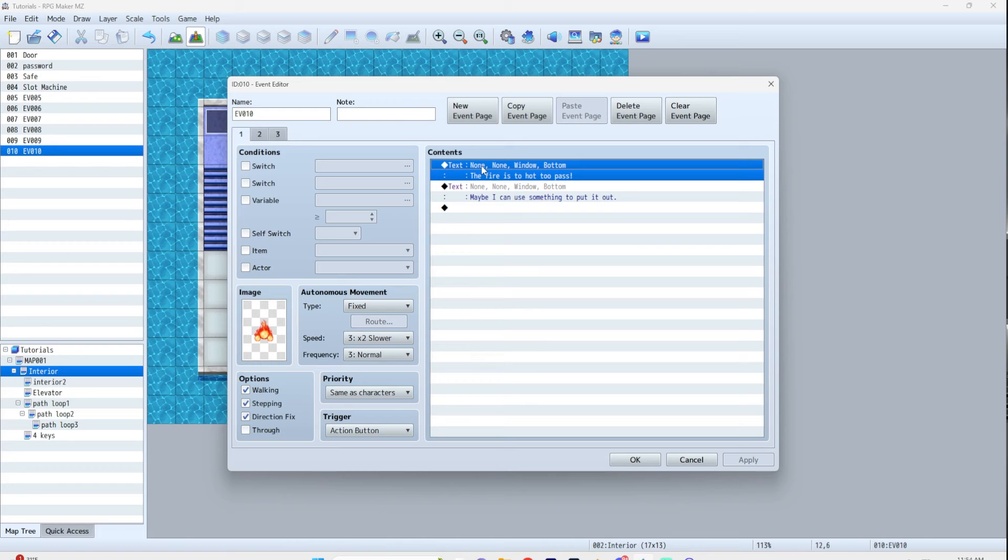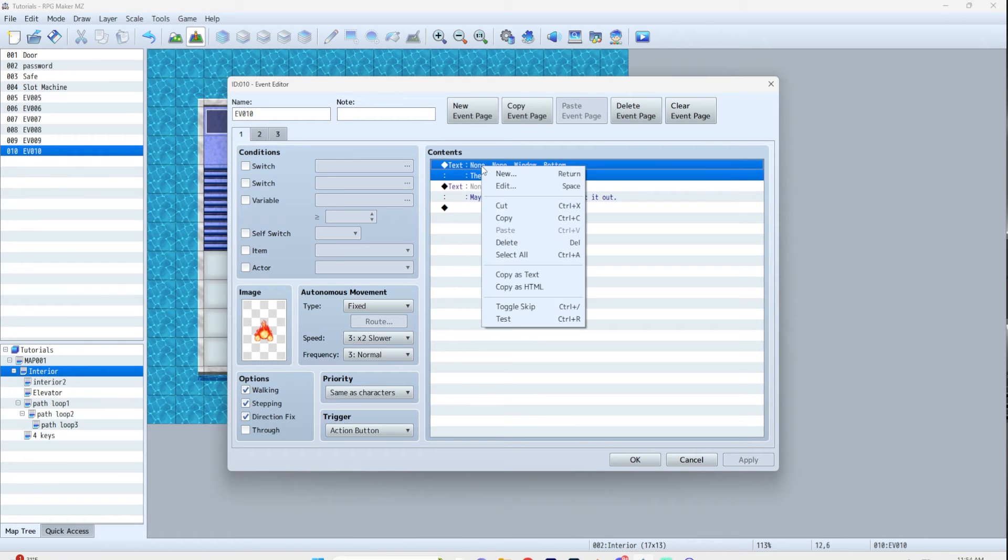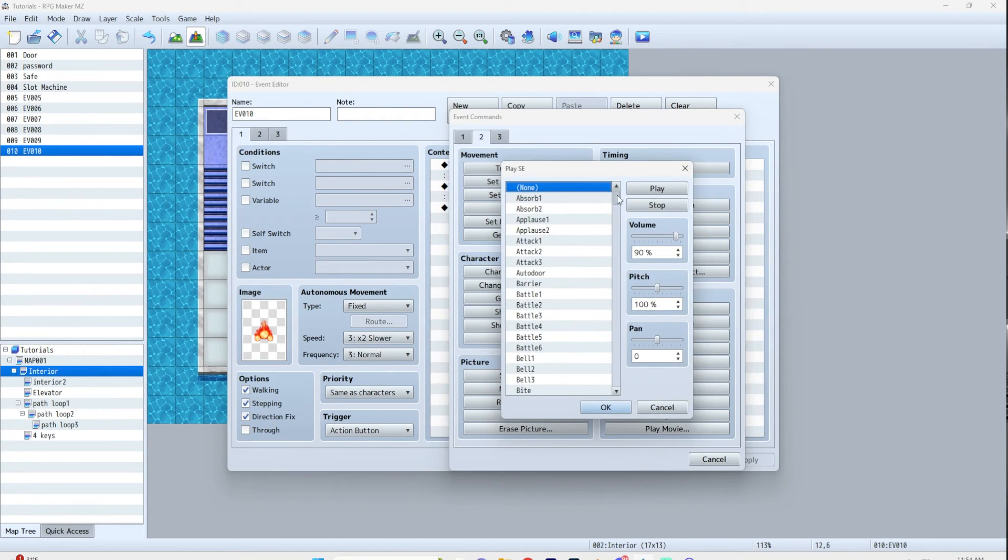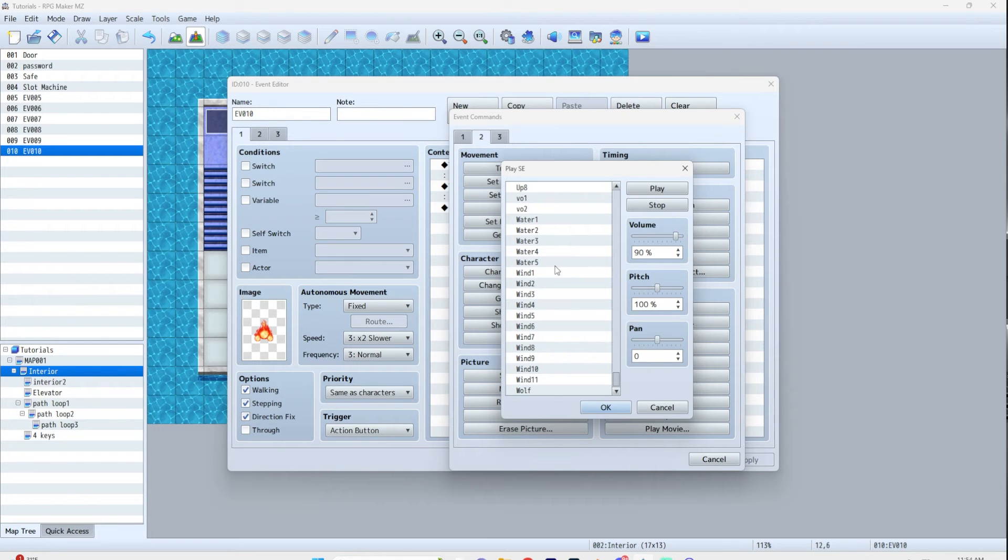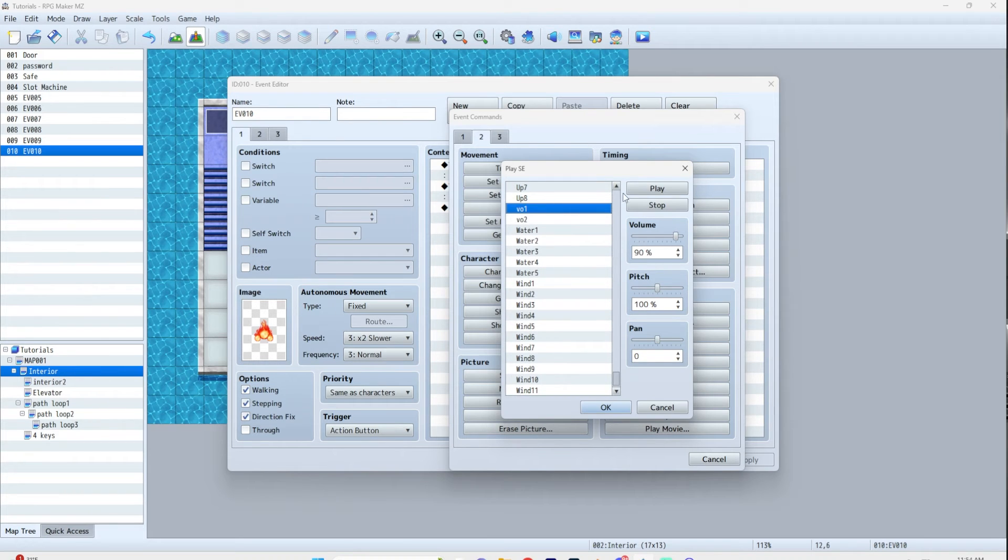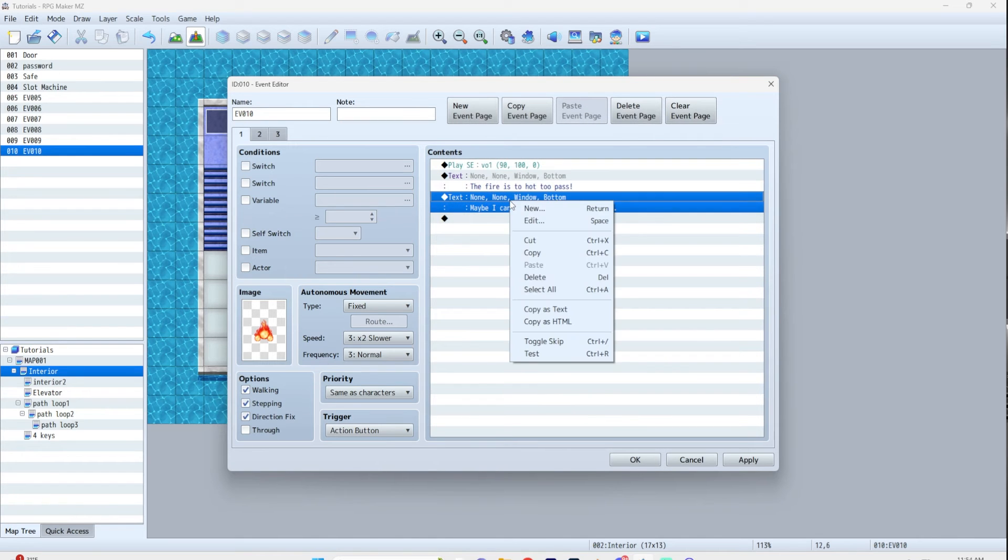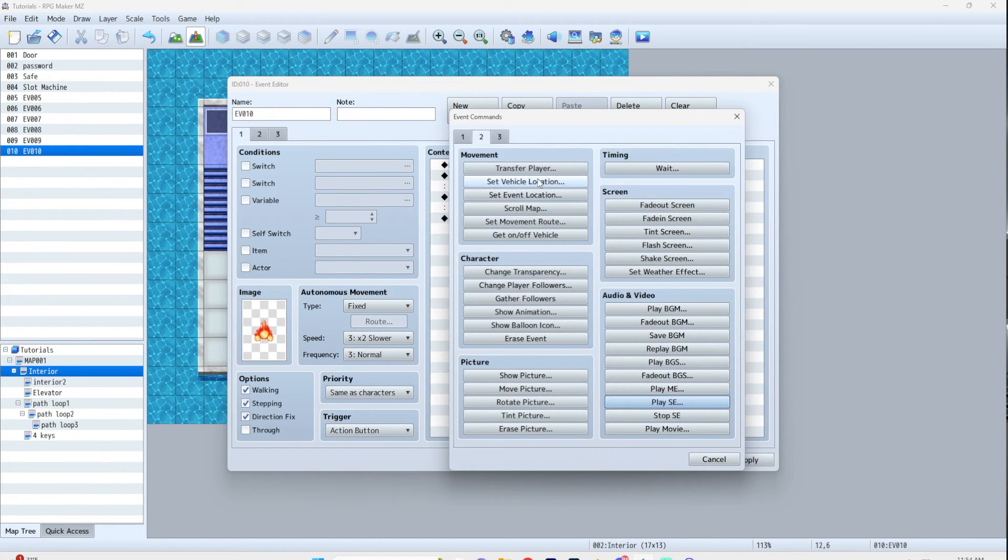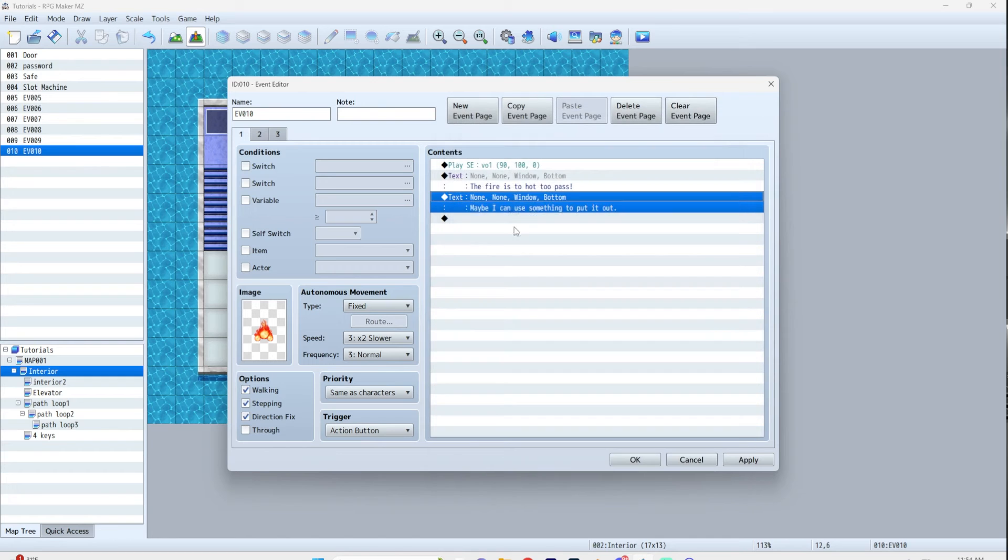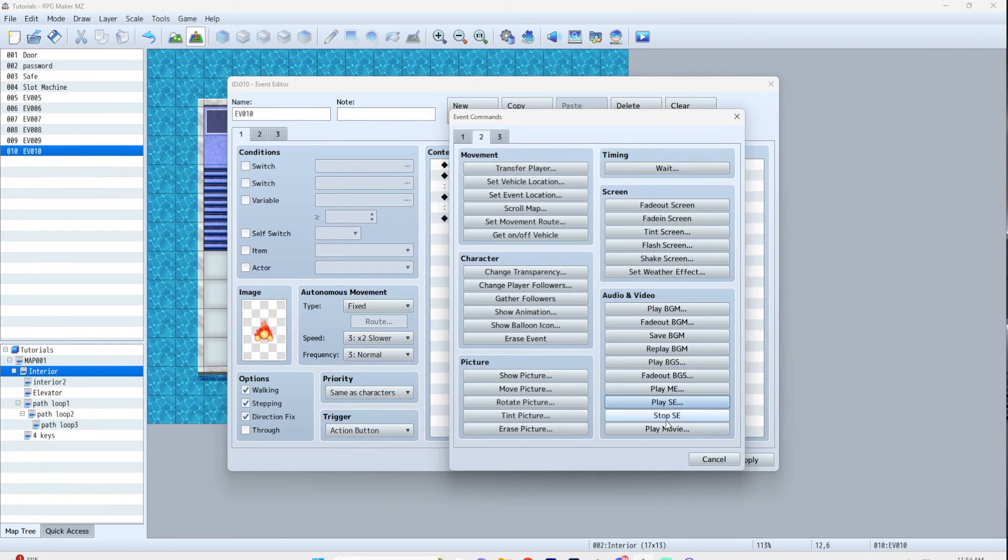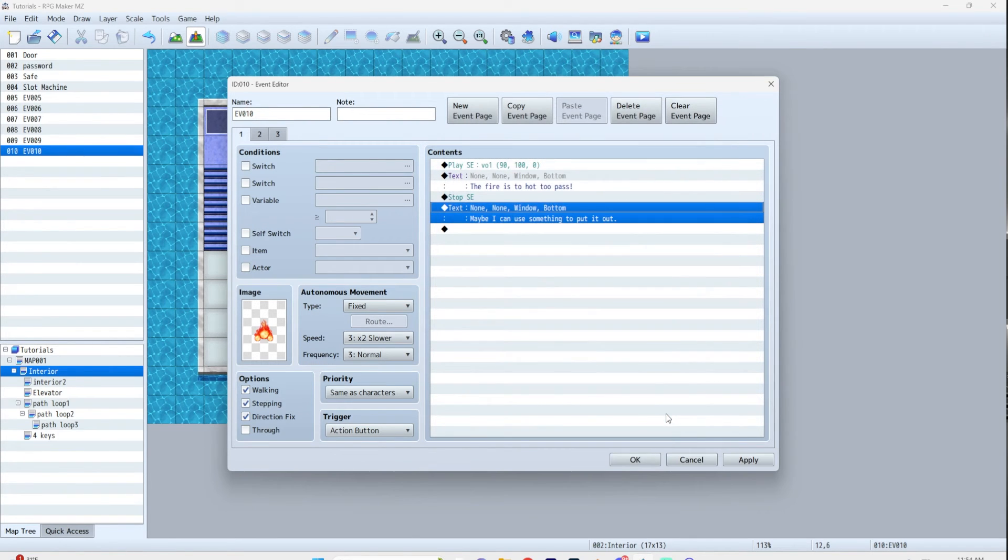Anyway. So you want to play the sound before the text. So we're going to play SE VO1. The fire is too hot to pass. Now, before you play the next one, you want to put stop SE.